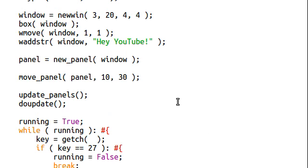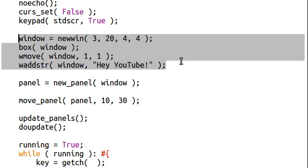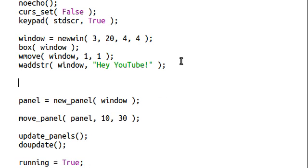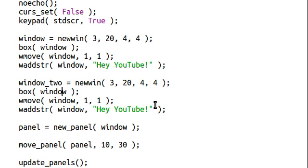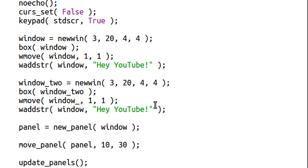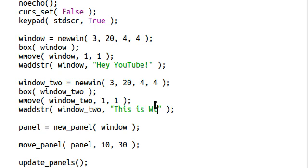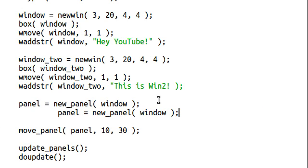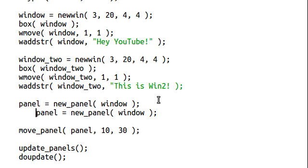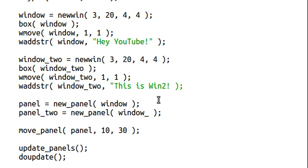Now, I introduced the idea to you guys earlier that if we had multiple windows, that we weren't going to be able to see them. Now, with panels, that's easier to do. I'm going to create a new window. I'll call mine window 2. Box window 2. Move the window 2. Blah, blah, blah. This is win 2. Alright. Now let's create a new panel for this one. Panel 2 is going to be a new panel for window 2.